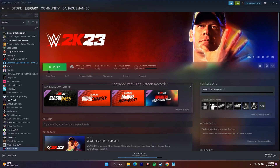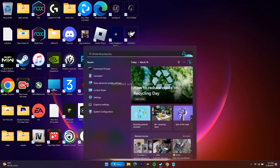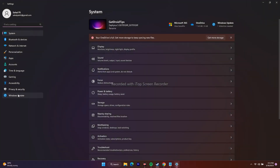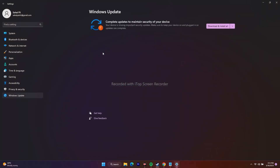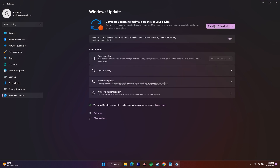The next step is to update Windows. Go to the search bar, open Settings, and go to Windows Update at the bottom left. If there are any pending updates, make sure they all go through and complete. Make sure Windows is on the latest version.